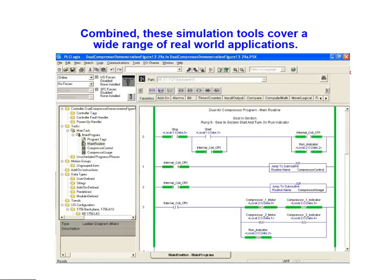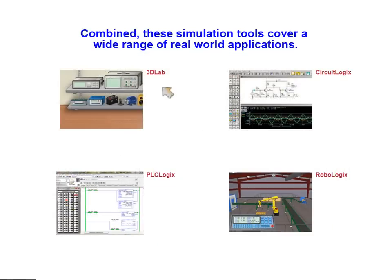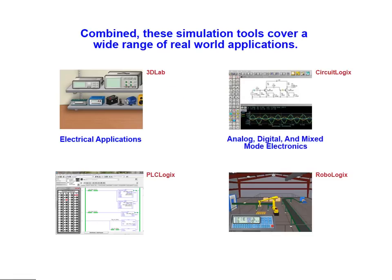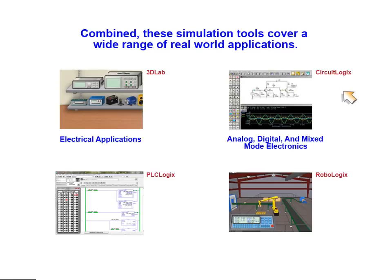From the simplest control circuits to the most complex, the 3D lab simulation tool is ideal for simulating electrical applications. For analog, digital, and mixed-mode electronics applications, the LogicSim tool suite includes CircuitLogix, a powerful SPICE-based schematic capture and simulation tool.